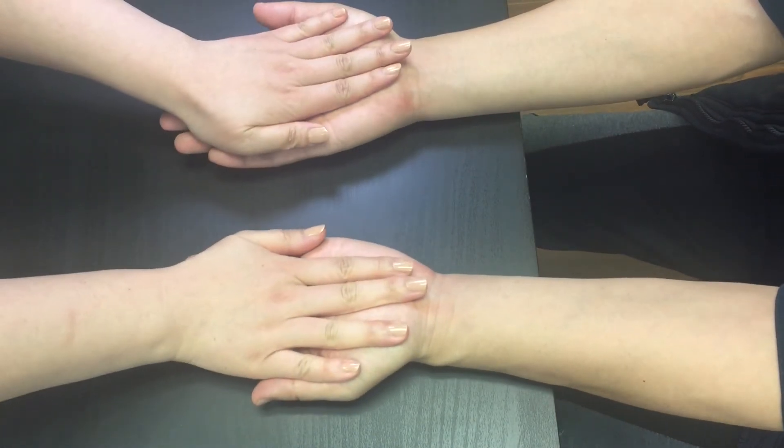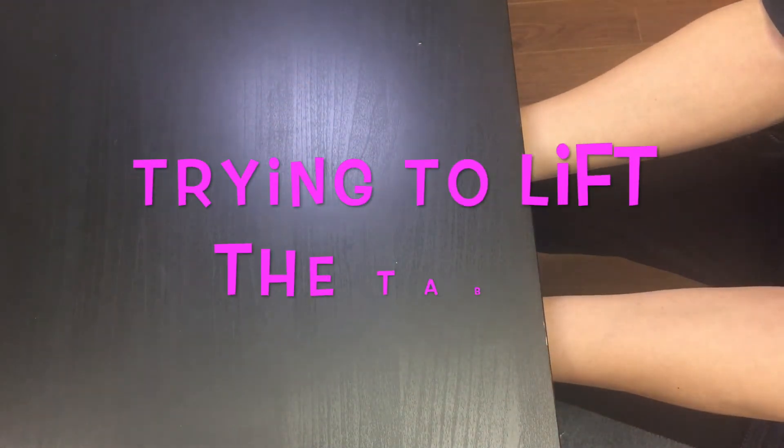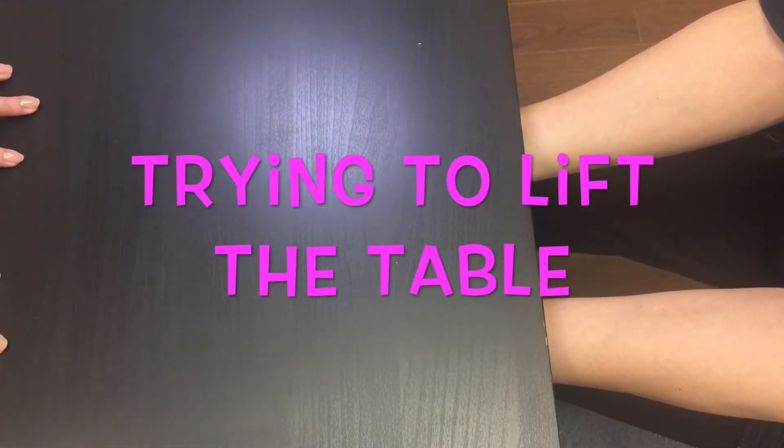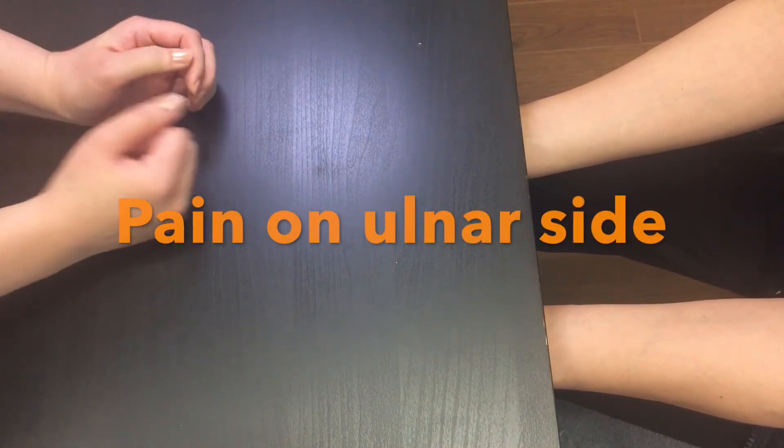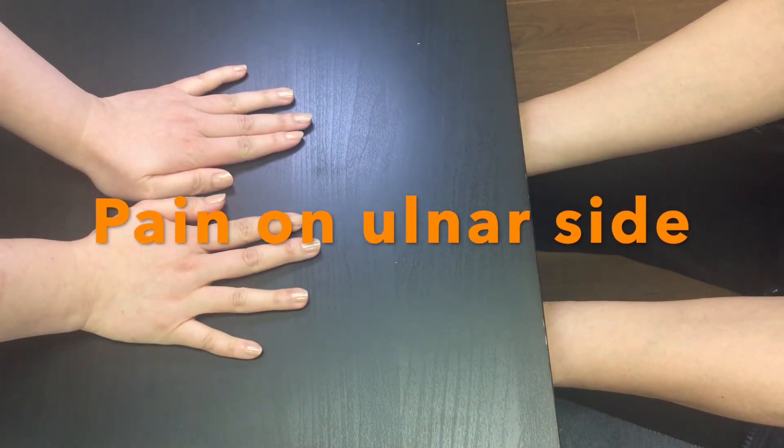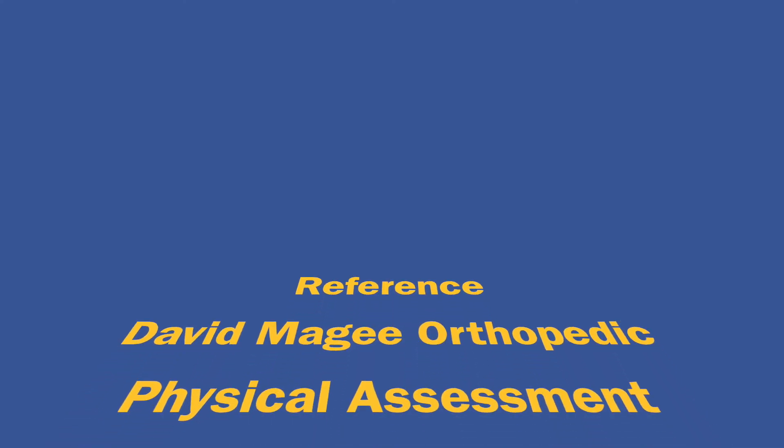When it's ready, ask the patient to lift the table or push up against your hands while you're resisting. If your patient reports localized pain on the ulnar side of the wrist and difficulty applying force, these are the indications for a TFCC tear.